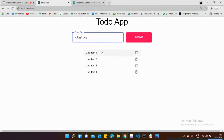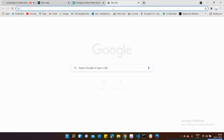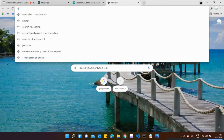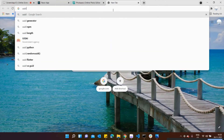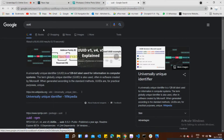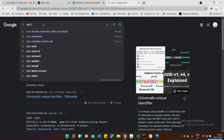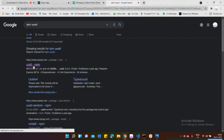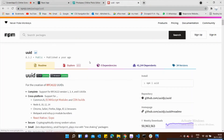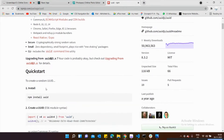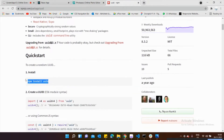First I'm going to install the UUID library. That library will help add data on the basis of an ID into the state. Let's look it up — npm UUID. This is the package I'm going to install into my repository. Let's install it: npm install uuid.